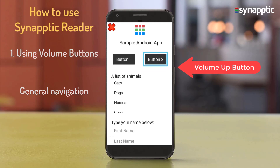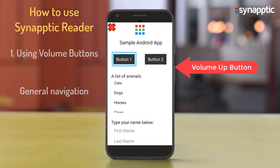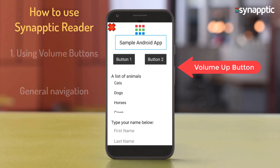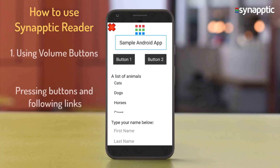Continuing to press volume up moves back further through: Button 2, Button 1, and Sample Android app. If the current item is a button or link, long press the volume down button for about a second to follow the link or press the button.